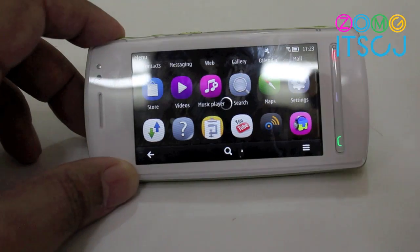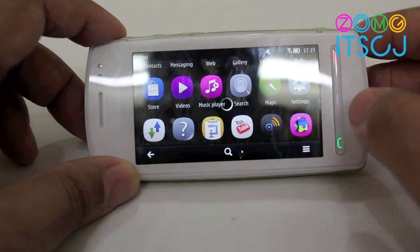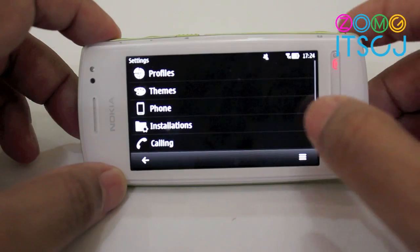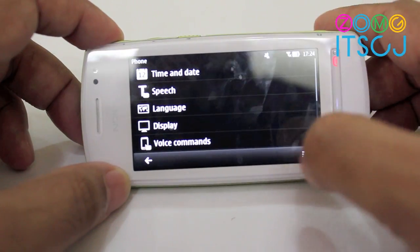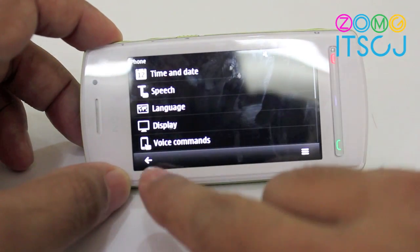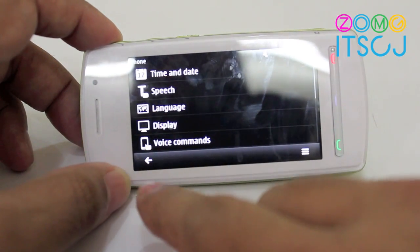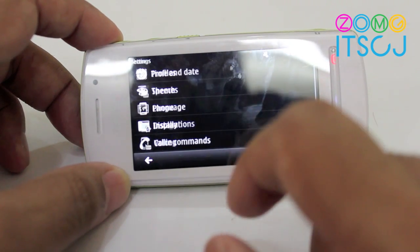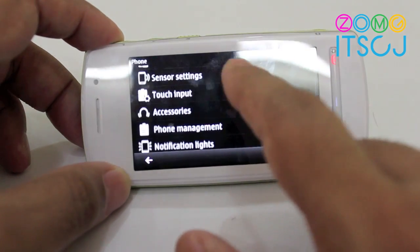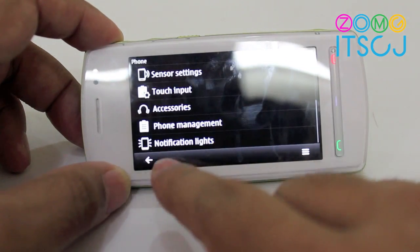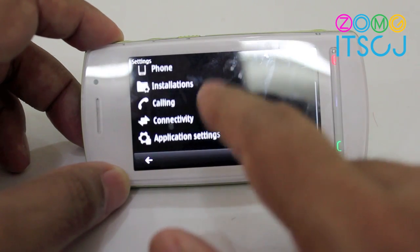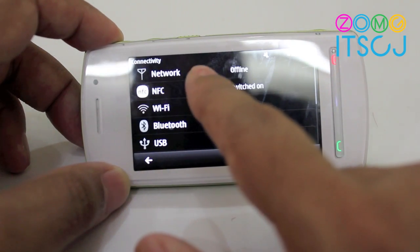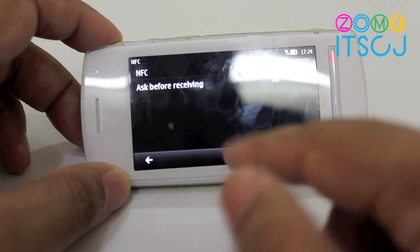Moving to settings, there are some new things in Symbian Bell and in the Nokia 600, 700, and 701. NFC is new — NFC is definitely something we found very useful for sending stuff. You can switch it on or off and also set it to ask before receiving if you prefer.